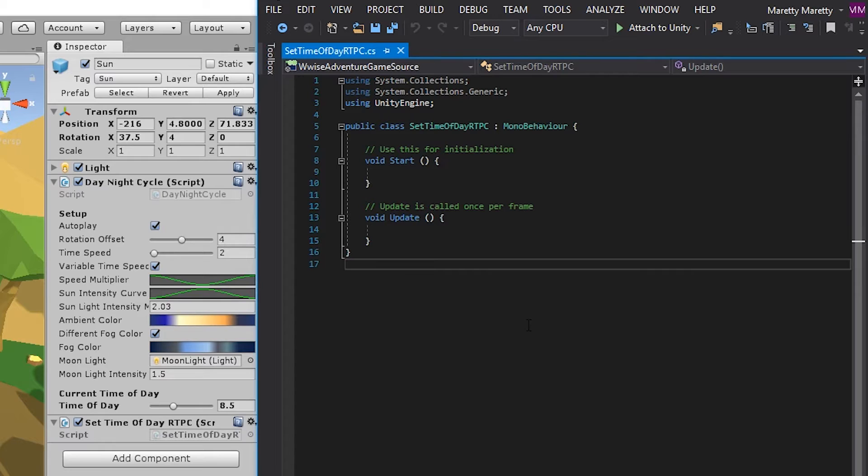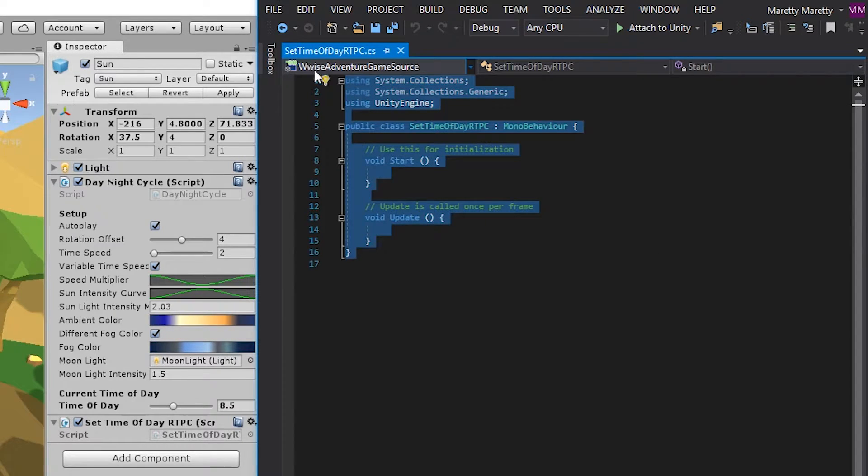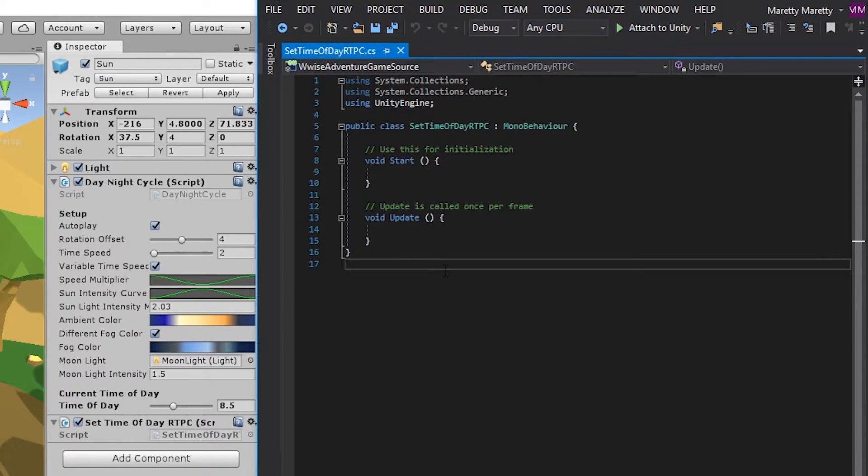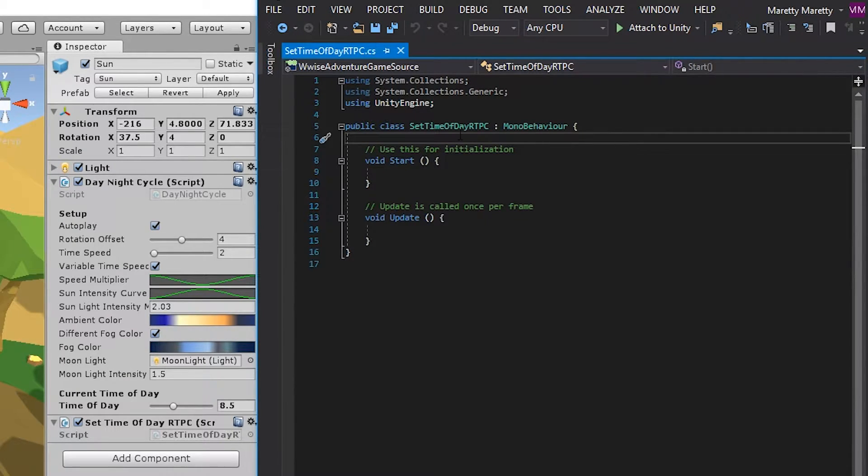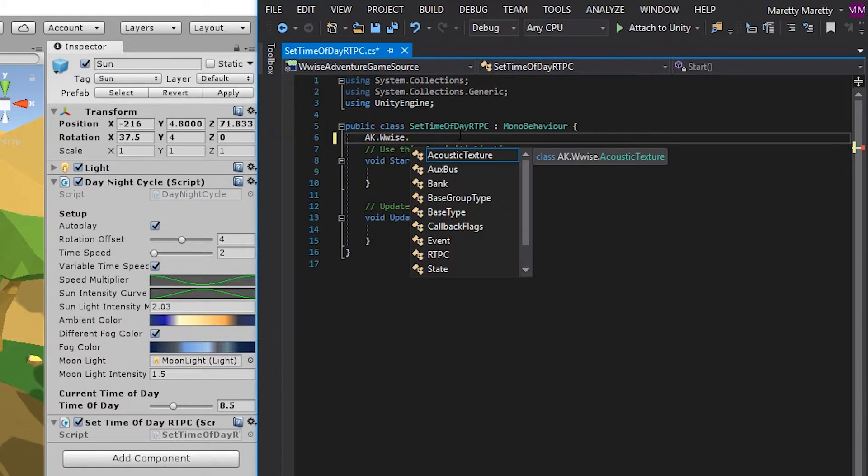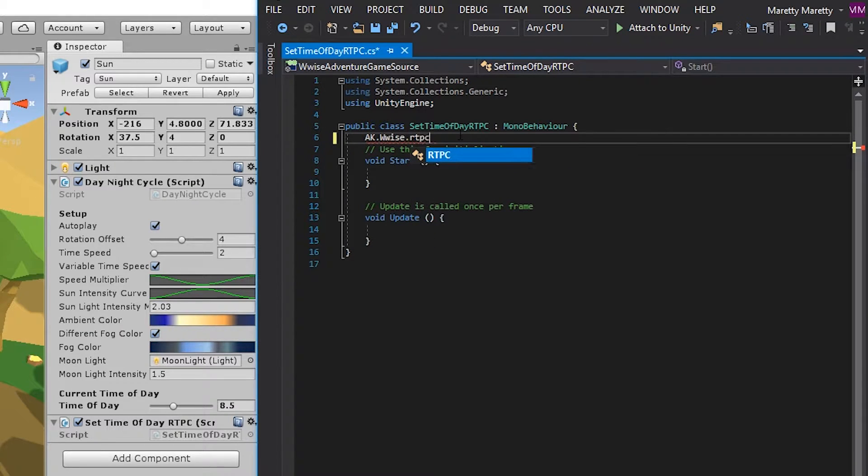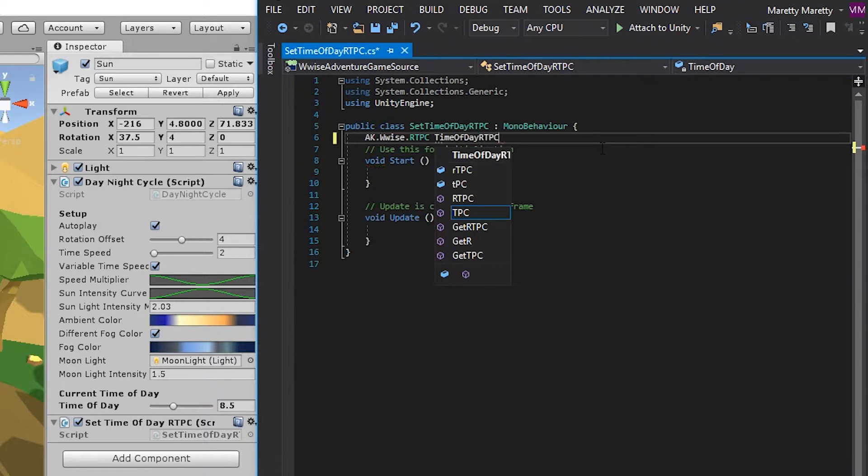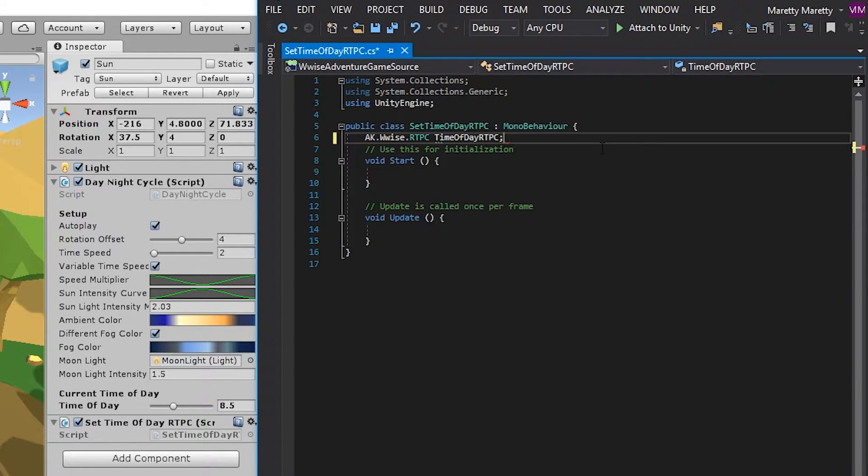What you'll notice is that the script is not empty. If you want to learn more about what is prepared for you in this script, there's a video for that as well. But what we haven't shown you is the WWISE type RTPC property. You make an AK WWISE RTPC and let's name the property time of day RTPC, end with a semicolon.